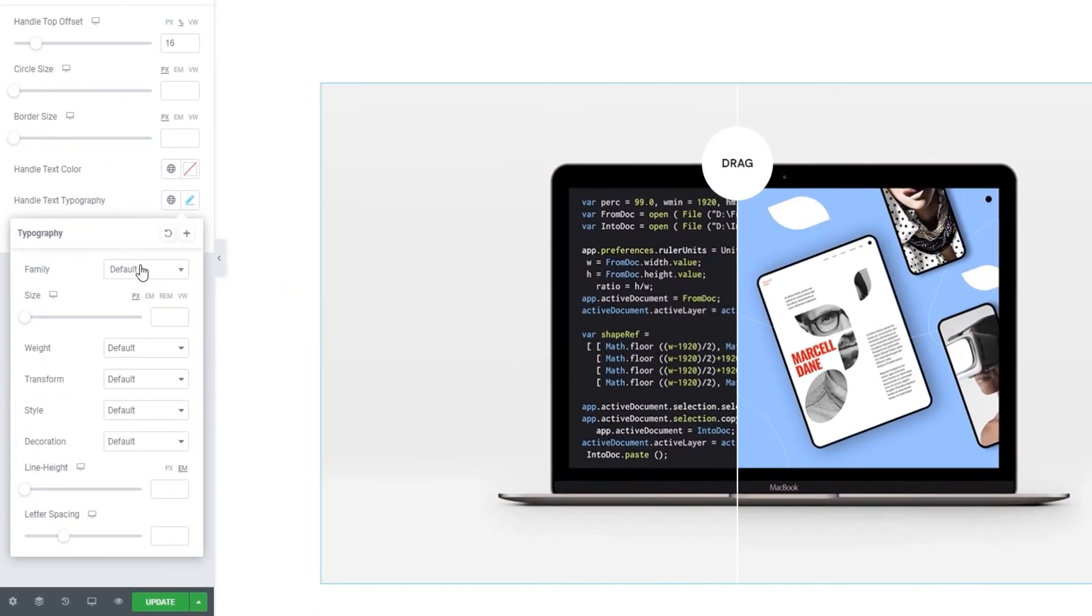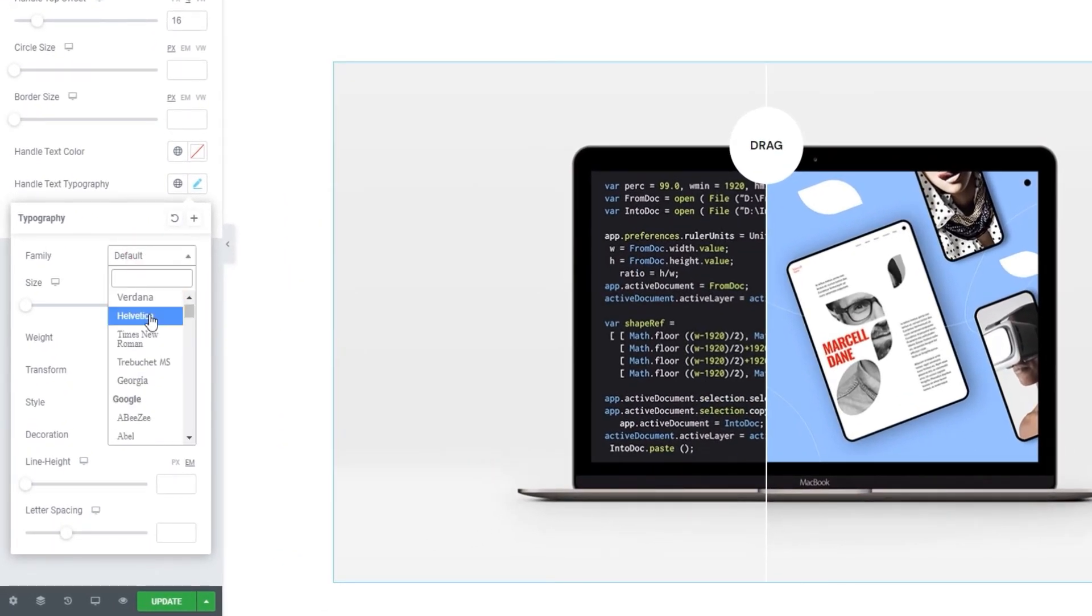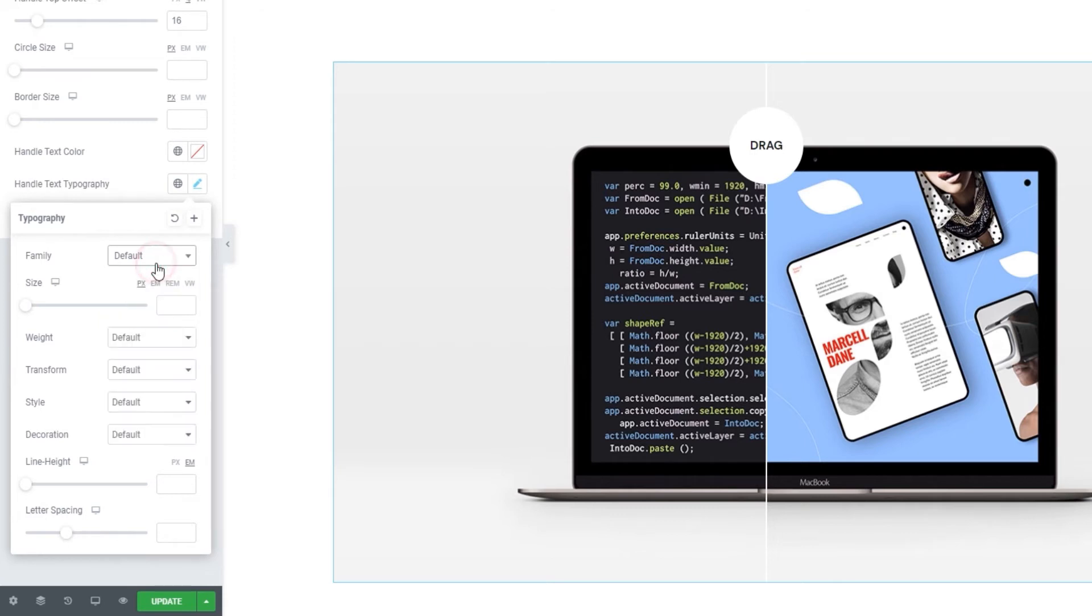And then there's the handle text typography. With these options, we can pick the font family for our text. You can scroll through this list or search for the font if you know its name. You can also pick the font size here. I'll leave mine set to default.